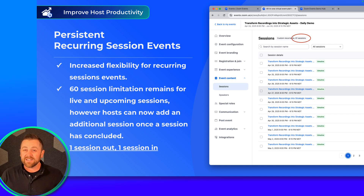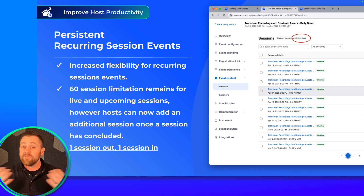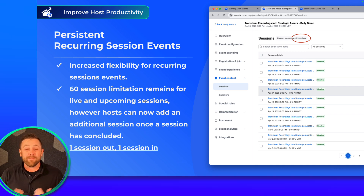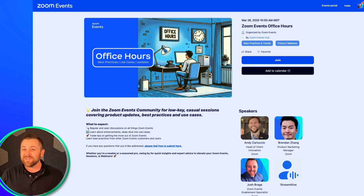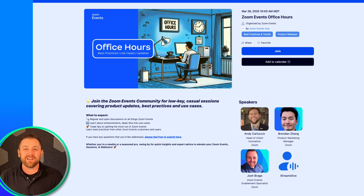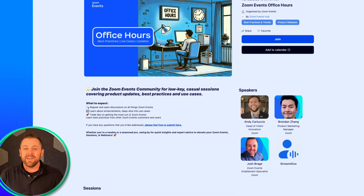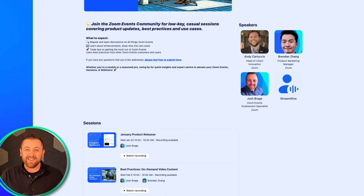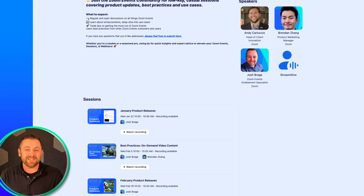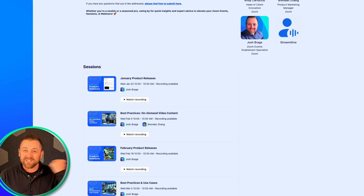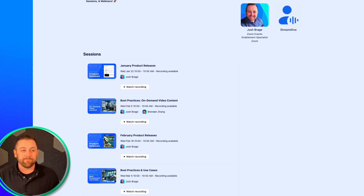This makes this event type even more powerful. For me, I run a regular office hours a few times a month — you're invited to come and participate in that if you'd like. Now I don't have to stand up a new link every year. One session out, one session in.